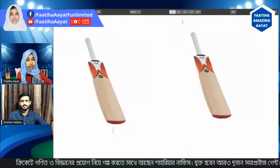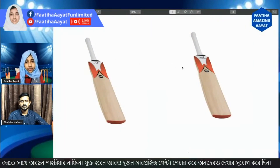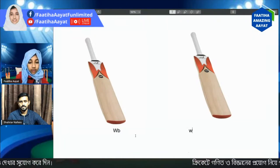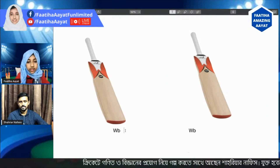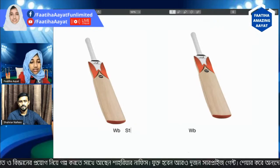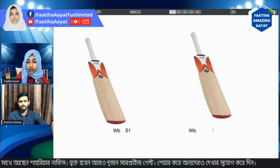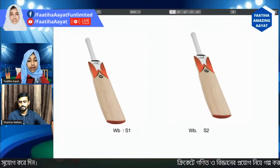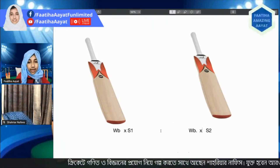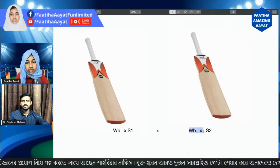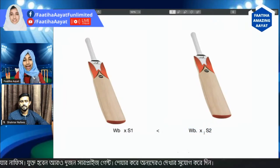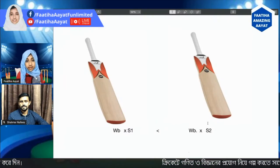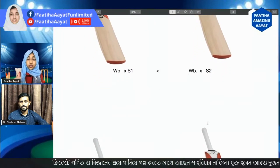That's why I have a really simple math demonstration. I have two bats, both with the same weight WB, but with different swing speeds: S1 and S2. To get the momentum, we multiply weight by swing speed. So that means whenever two bats have the same weight but different swing speeds, we should choose the bat with the higher swing speed.